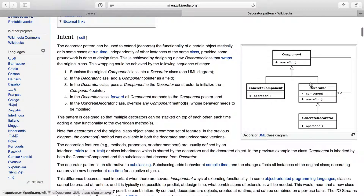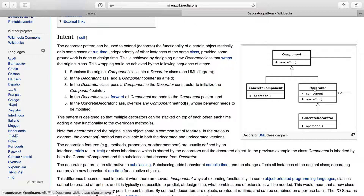I'll just show you this graph here. We have an interface, which is this top block here. Then we have a concrete component, which I'll call the core object — it's the page views repository in our case. And then we have a decorator that implements the same interface, so it has the same methods available. That decorator wraps around the concrete component so that it can add functionality to it. In our case, that functionality will be a layer of caching.